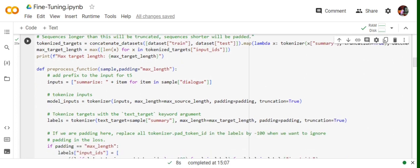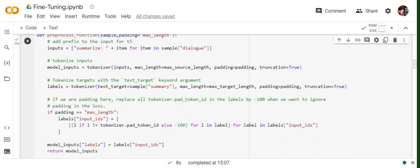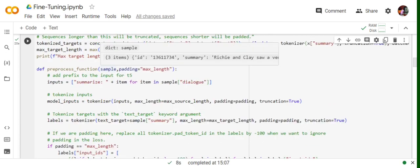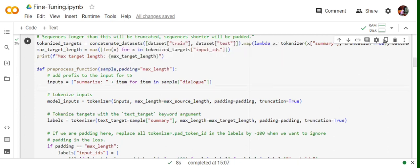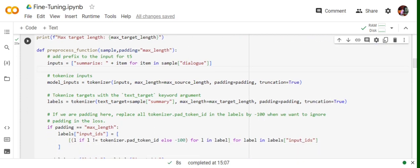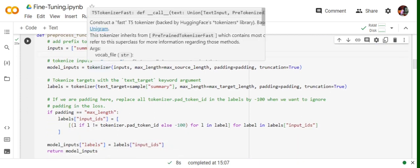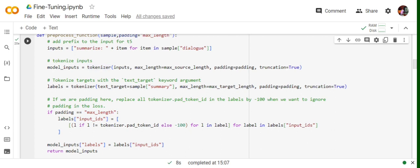Now there is a function that has been written, preprocess function. In this case, sample is basically one entry which has a dialogue, summary, and ID. We will first be adding a prefix, 'summarize:'. Basically, we're trying to tell the LLM what task to be done. So 'summarize:' and then the dialogue part. We're adding a prefix here. Then we will be calculating and tokenizing the whole input dialogues and summaries.